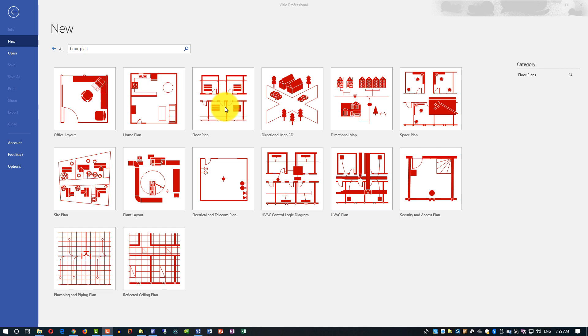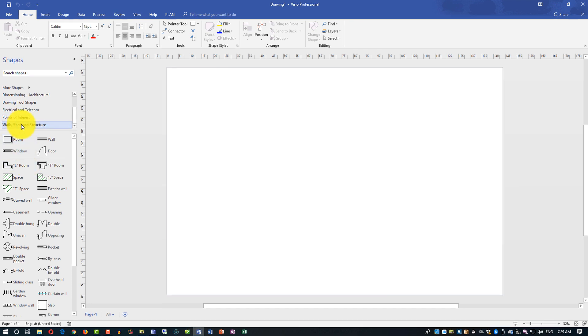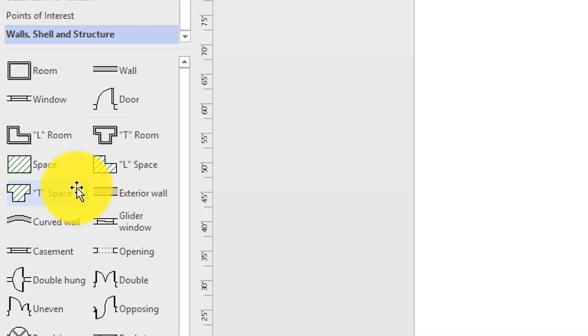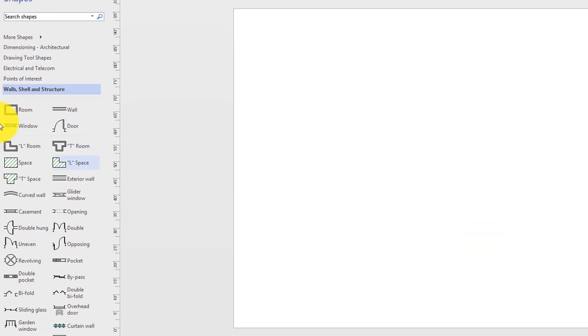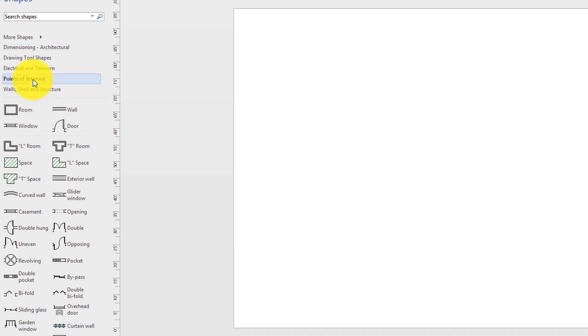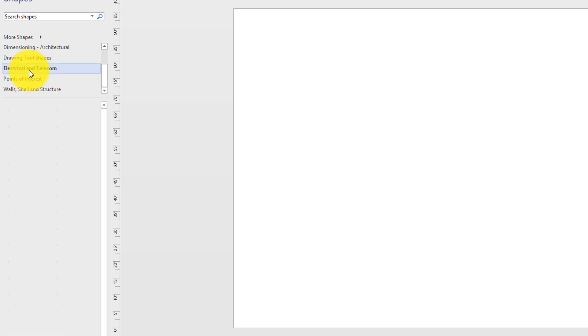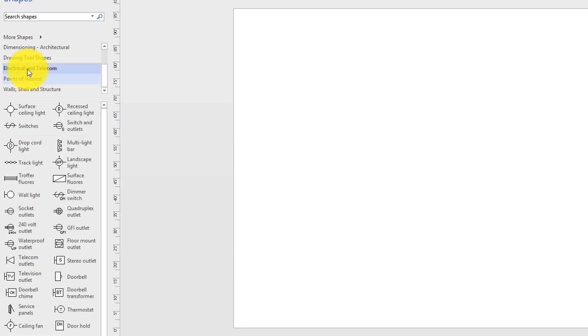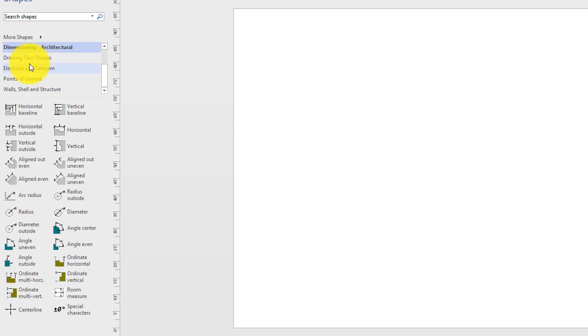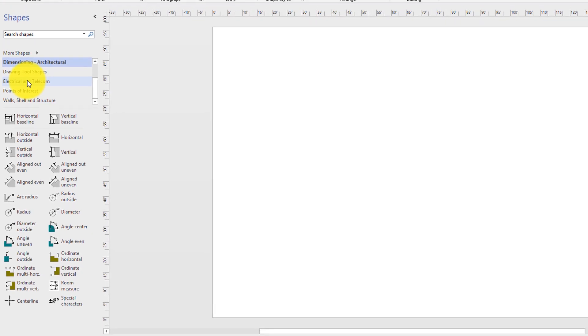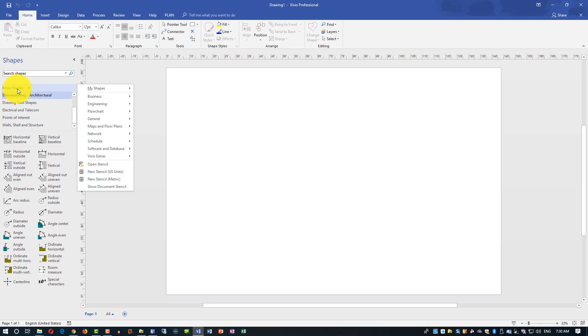But in this video, we're going to focus on the floor plan. I'm going to click on the floor plan. And as you can see, Visio brings all the stencils on the left needed to create the floor plan. By default, Visio opens walls, shells, and structure stencils. But you also have points of interest, electrical and telecom, drawing tool shapes, and dimensional architecture. And you can also add more shapes as needed.